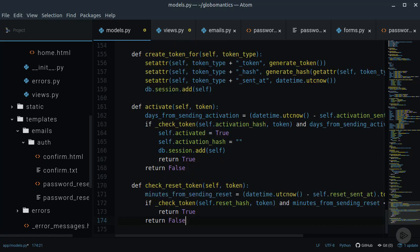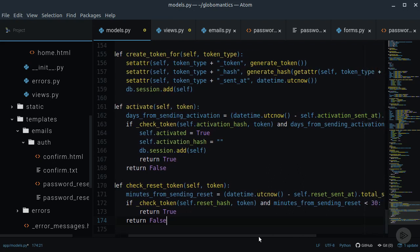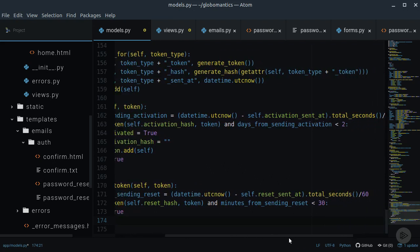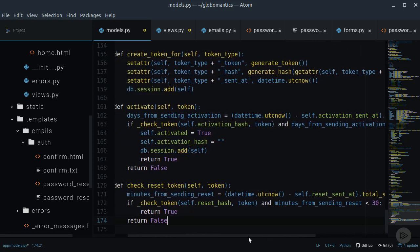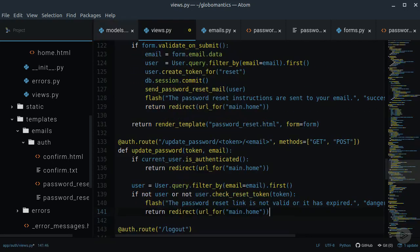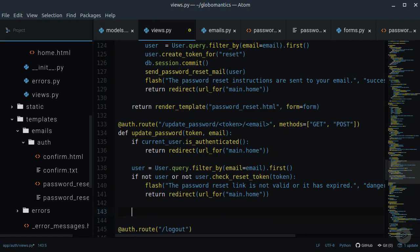We need to define this CheckResetToken method in the user model. This method will return true if the provided token belongs to the reset hash. It will also check if the token was sent in the span of the last 30 minutes.